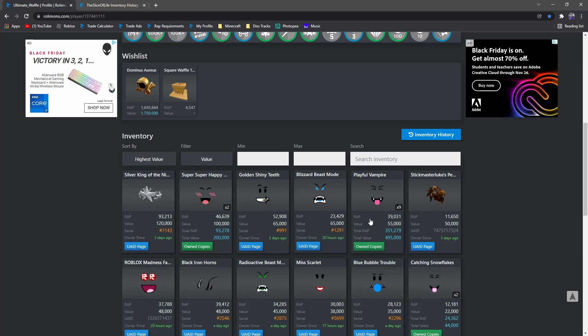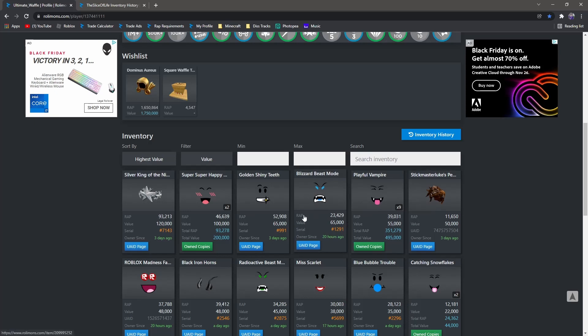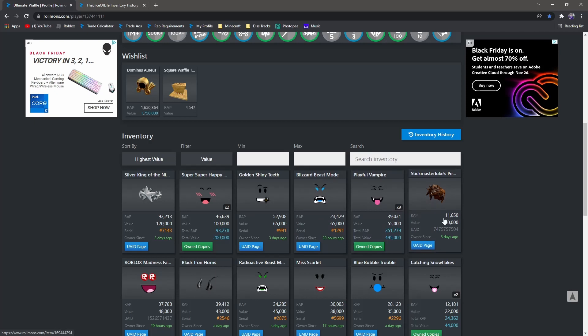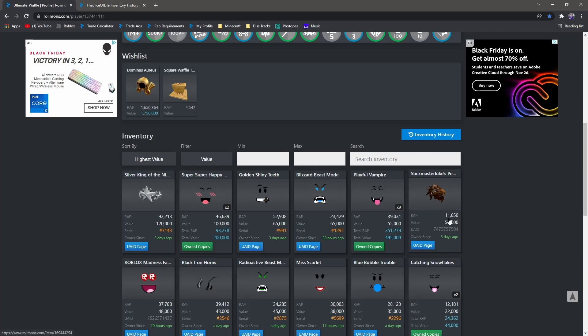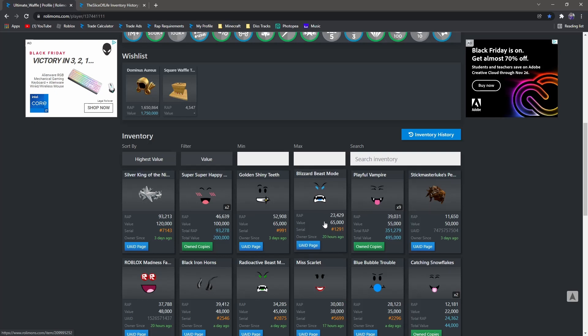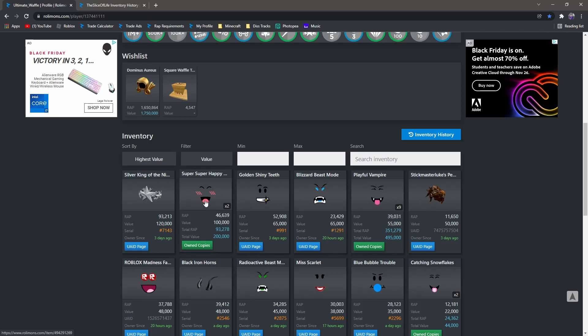Playful got down to 20-ish, I believe. Super Super got down to like 30-ish. And yeah, Stickmaster Luke - this is a killer, and same thing with Blizzard Beast Mode. Now Stickmaster Luke doesn't sell much, so it being 11k RAP is just gonna kill it. I mean this just sucks. Like I'm gonna have to try and get rid of this for equal if I can, but it just hurts really bad.